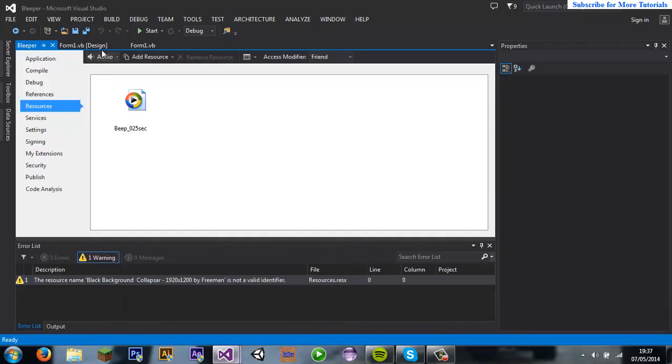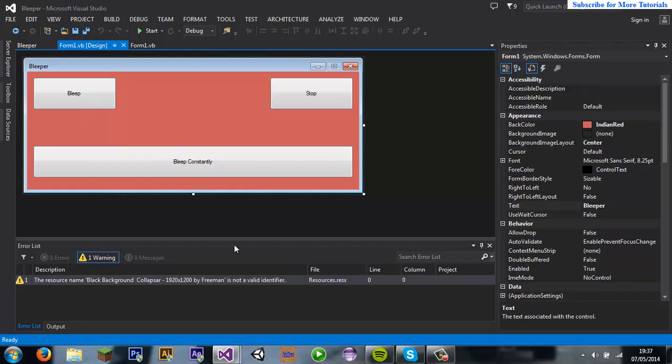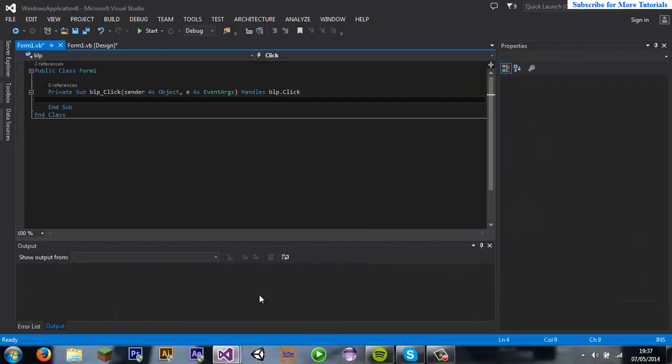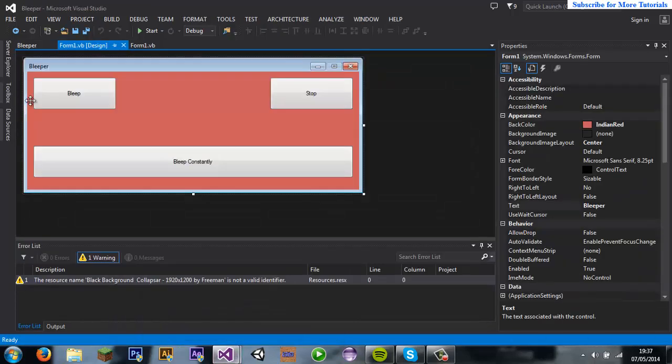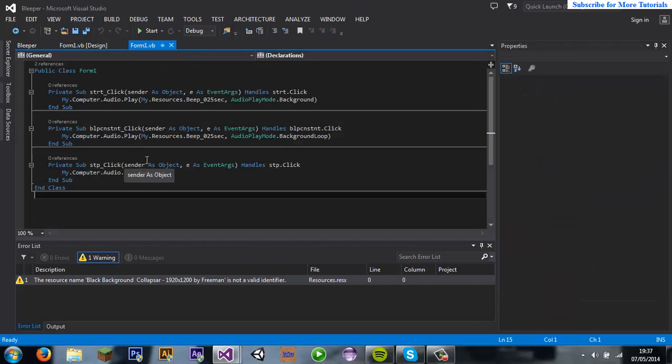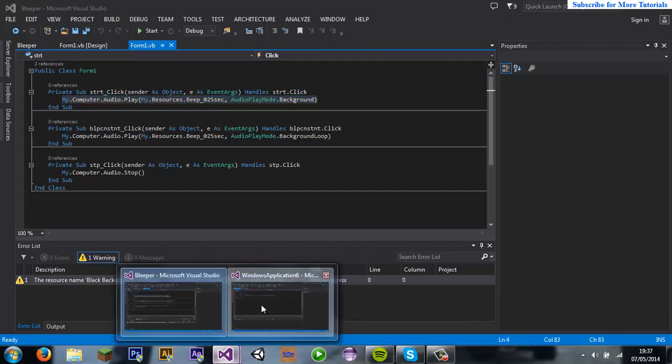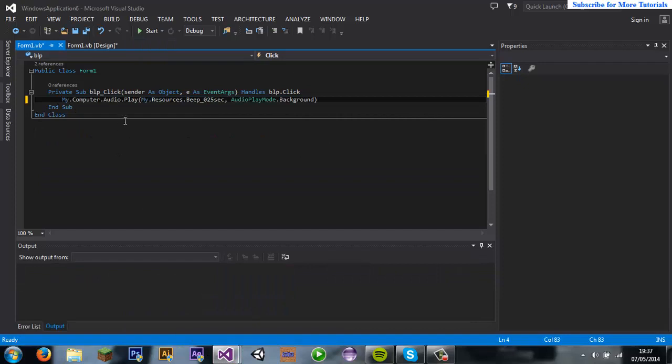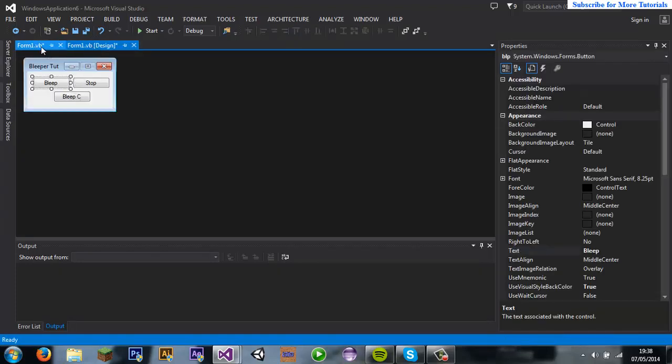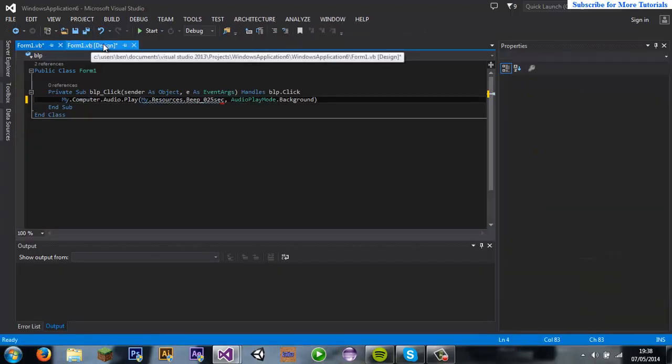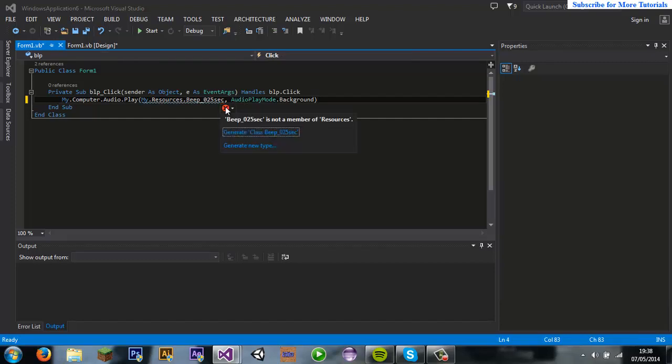So bleep click. After that I'll copy this code and then you guys can, I'll set it out and then you guys can just copy it because I've sat and I've worked on this a lot. So my.computer.audio.play, and I'll just get you signed to that. Do open references, so an open bracket my.resources. then what it's called, so mine's beep_0.025. Then comma space audio play mode dot background so it'll play in the background. I need to go do it in this project.